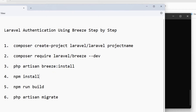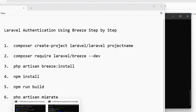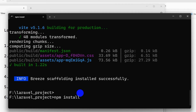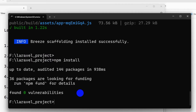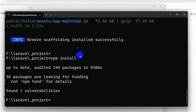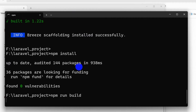After that we need to run npm install — type npm install then press enter. After npm install we run npm run build, so type npm run build then press enter. There you can see it is done.